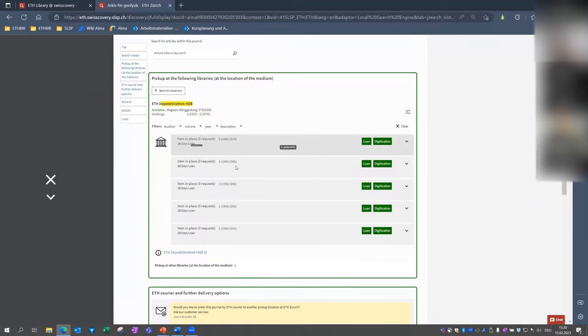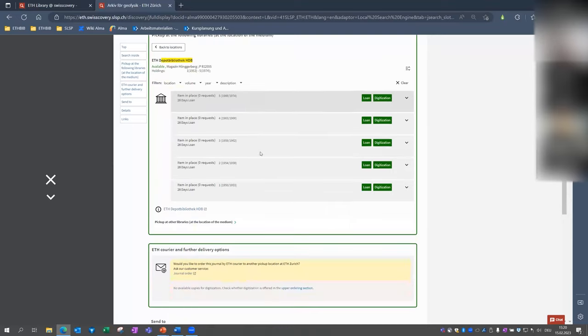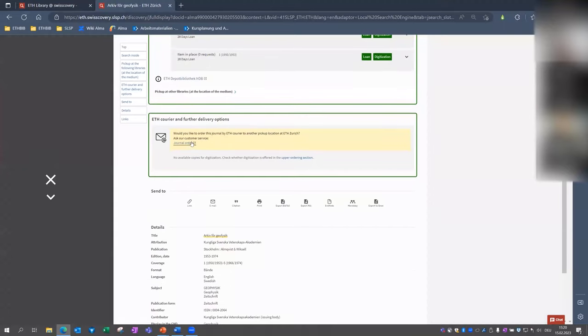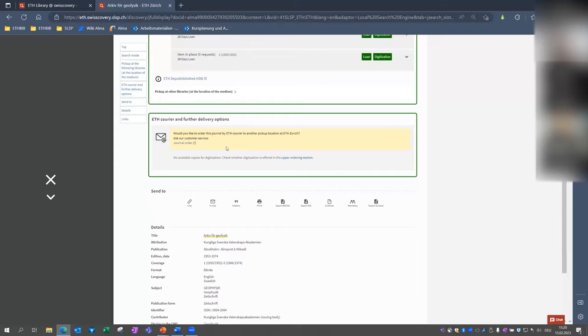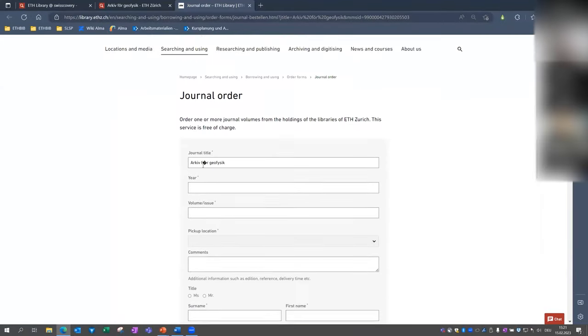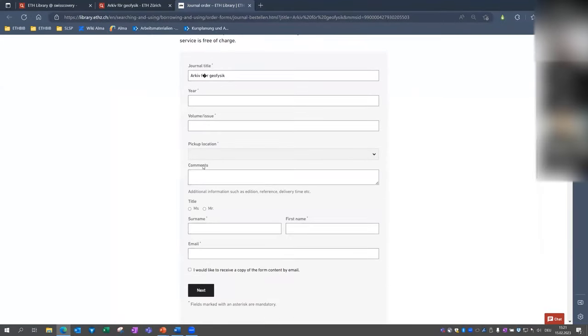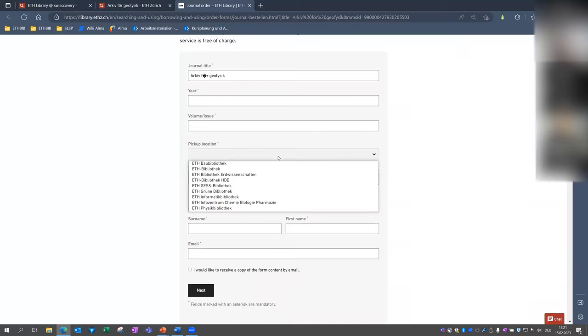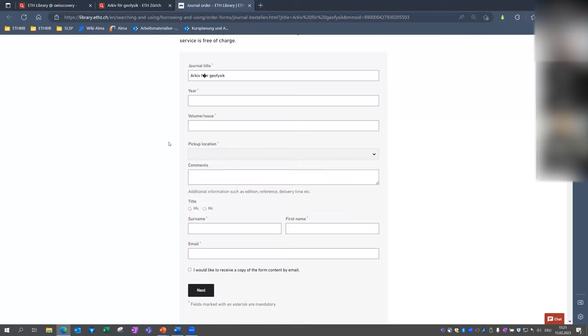And again, we would have the possibility to pick it up on site at the processing library. So loan the volume here or make a digitization request for the article. But now I want to order the whole volume to ETH main building. And therefore I'm checking the second window for the courier options. And as you see, it looks different than before. And this is because the system cannot yet handle journals. But nevertheless, you can just click on journal order and then our form will open. And you can say which pickup location you want to pick up the book or you wish. And then we will do the rest for you.